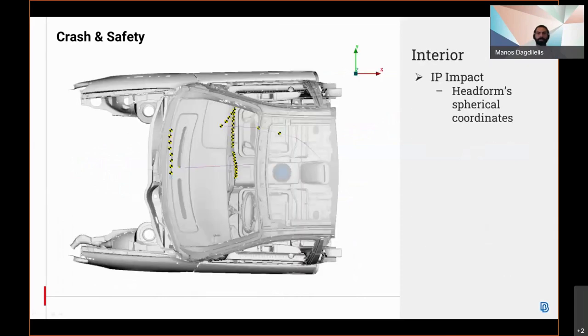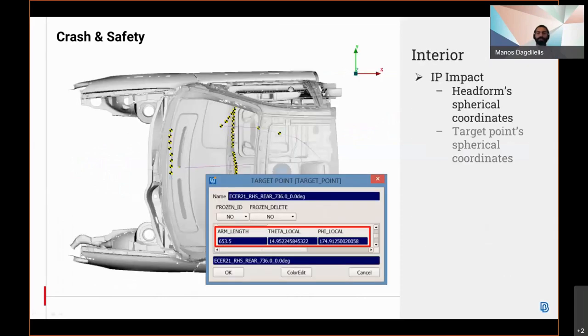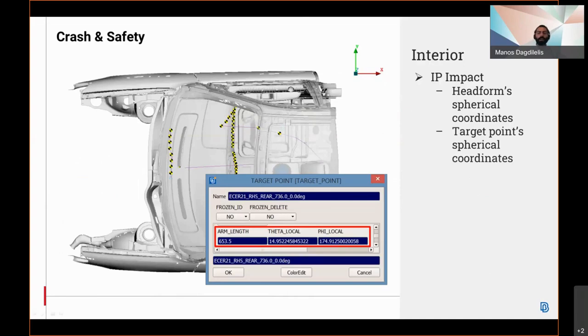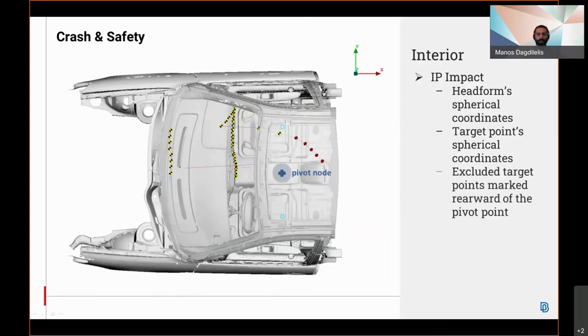Moving to the interior safety improvements, the IP impact tool supports the head form's spherical coordinates calculation. This information is stored in the target one card along with the spherical coordinates of the target point.